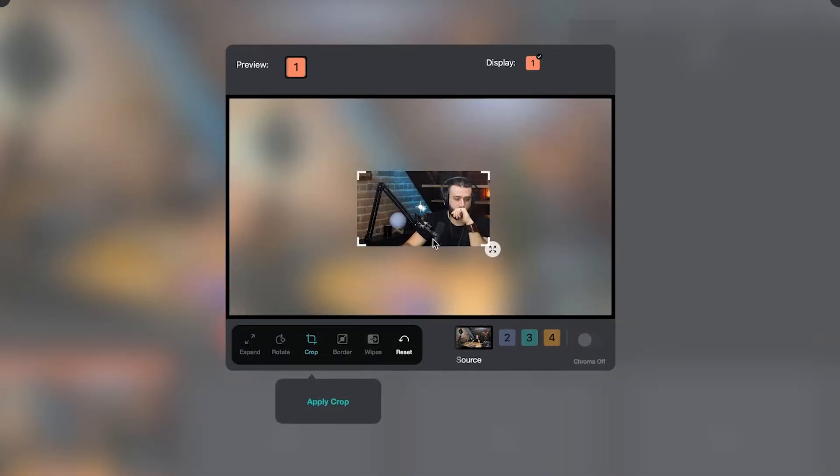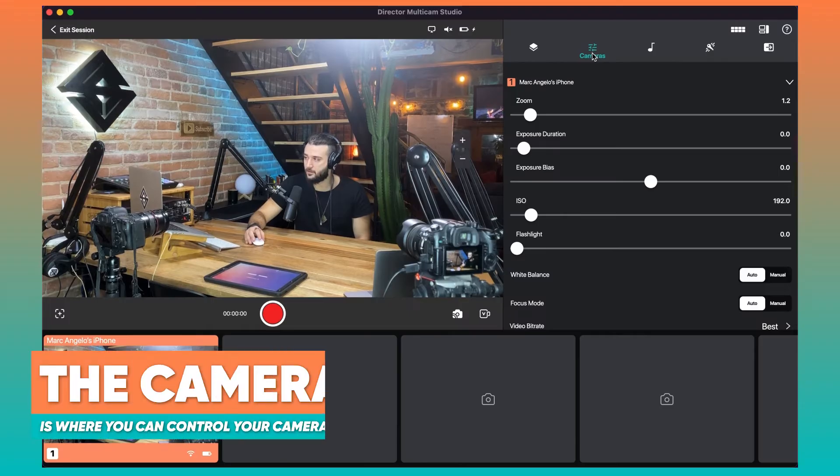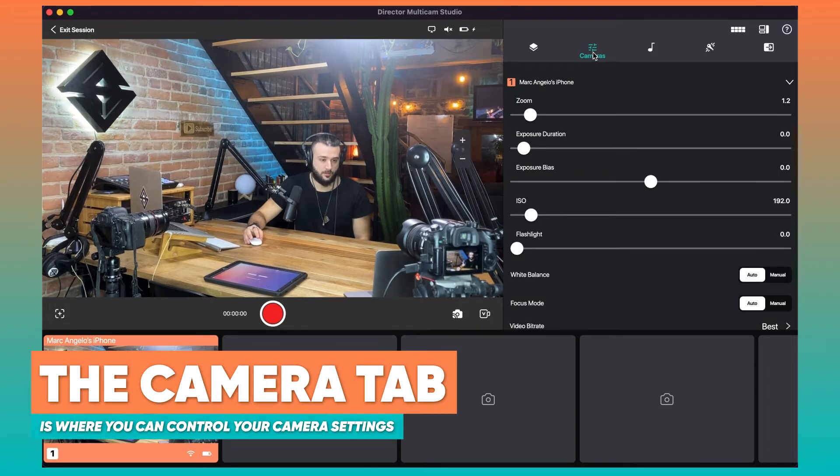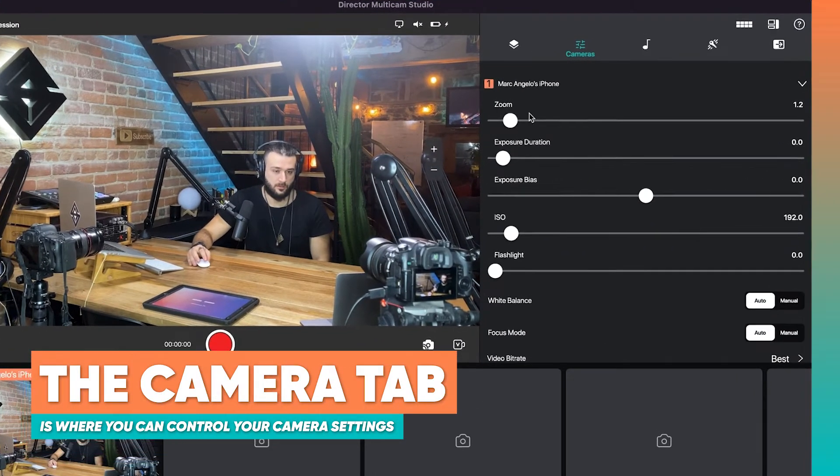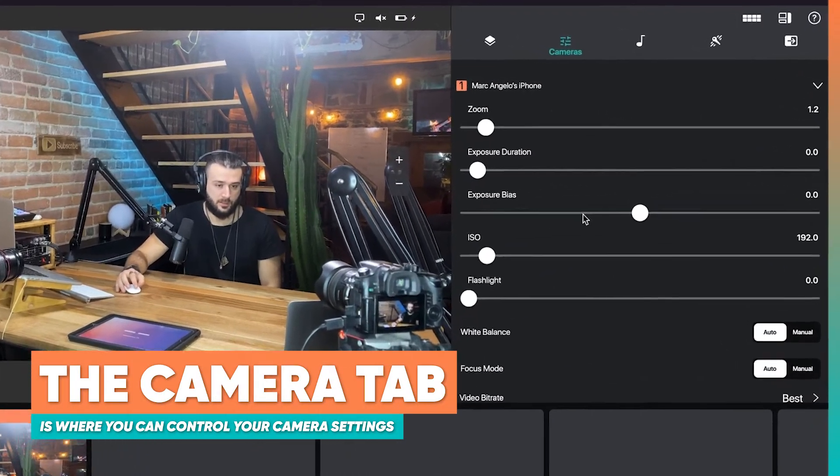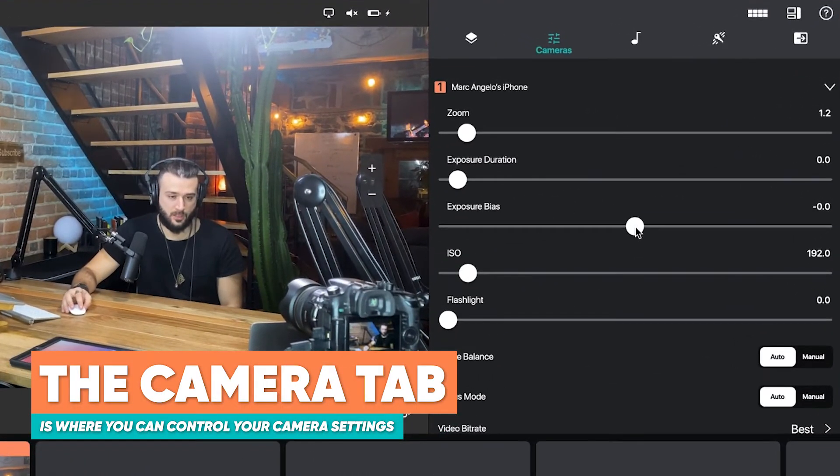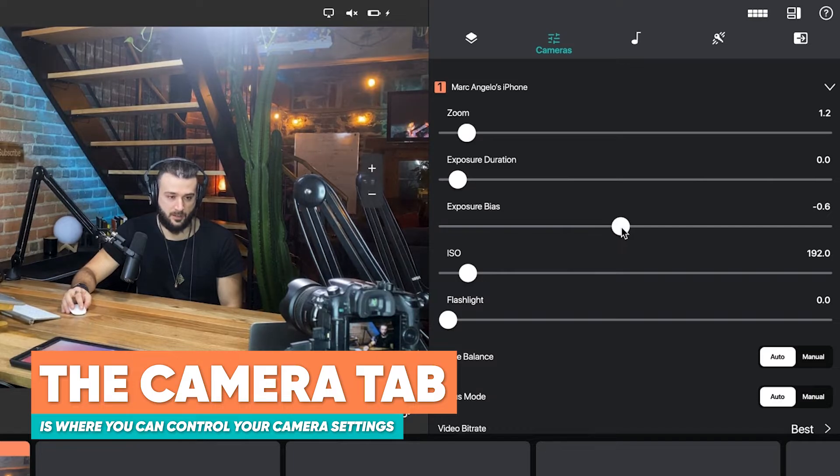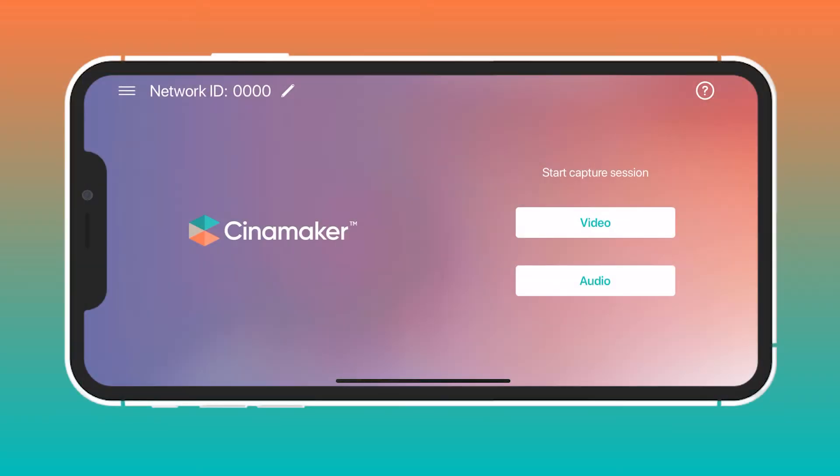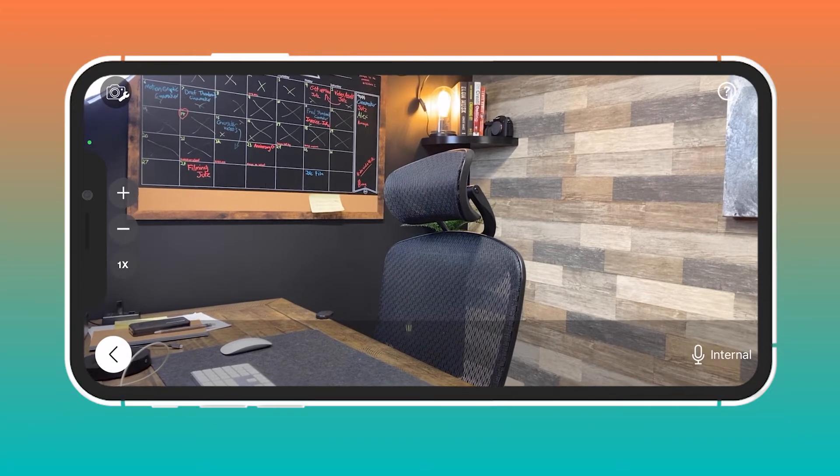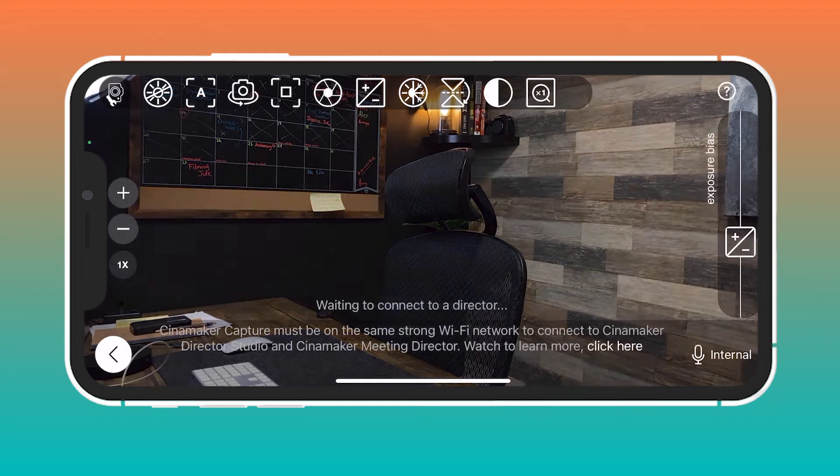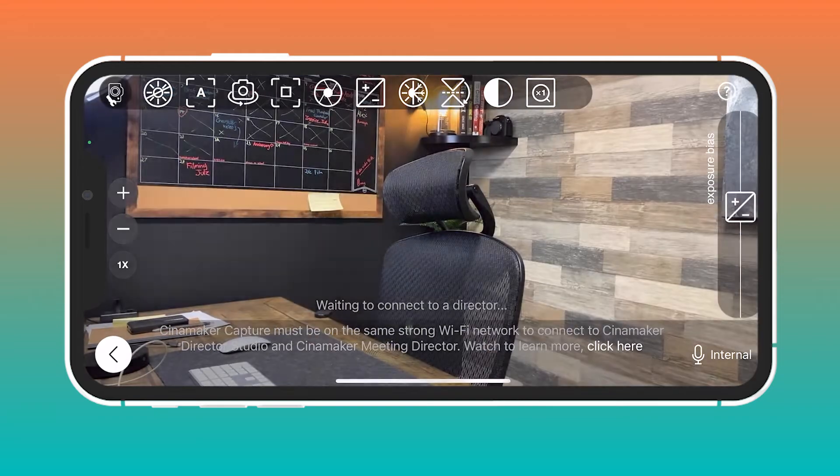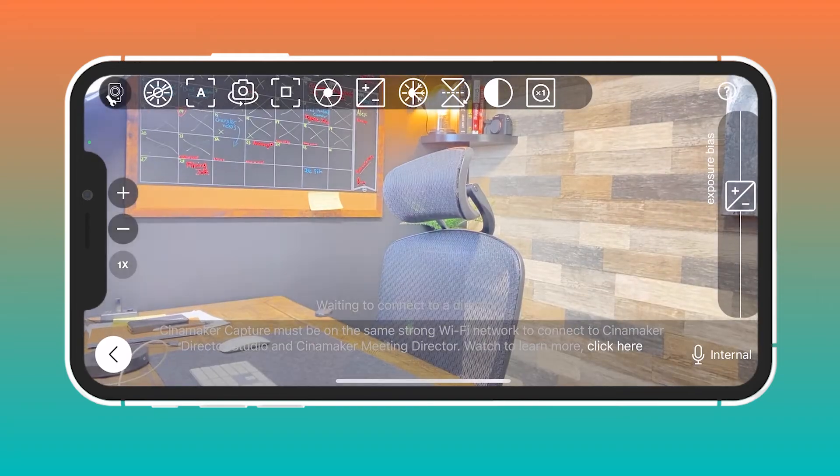On the top right hand side you'll be able to control each and every camera and do things like exposure bias or zooming in and out. You're also able to go directly into the iPhone on the Capture app and actually change any of those settings as well.